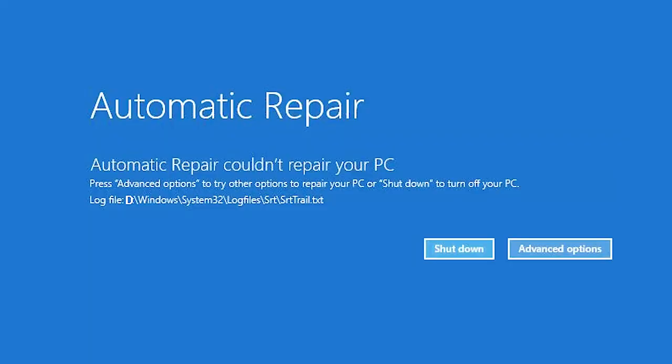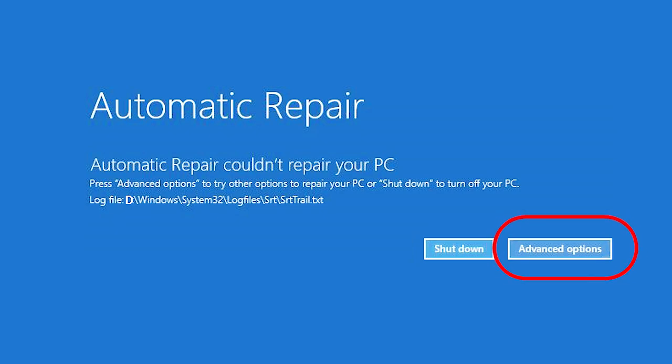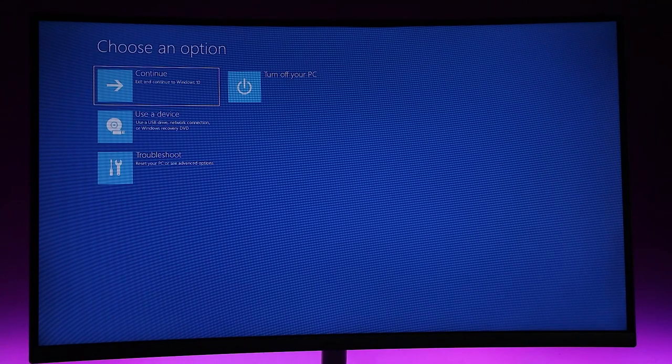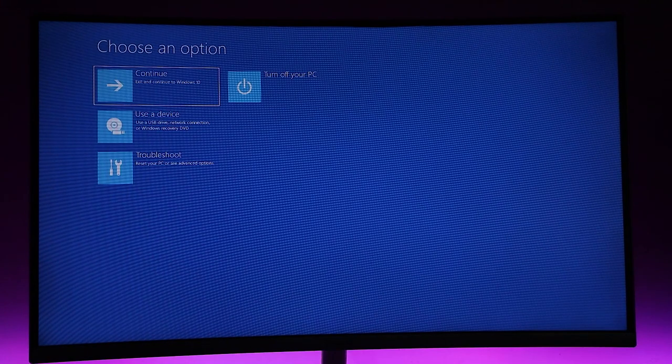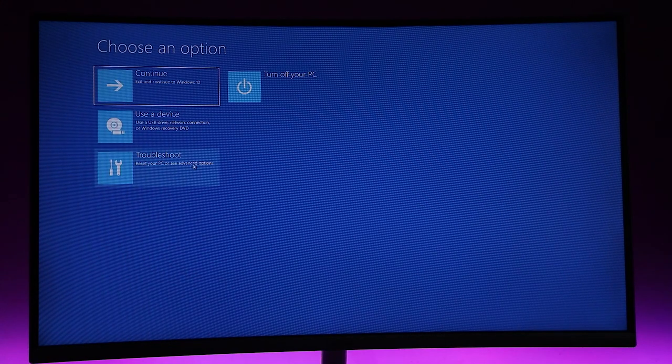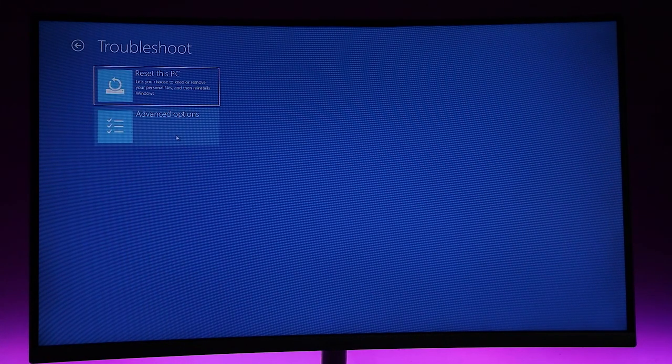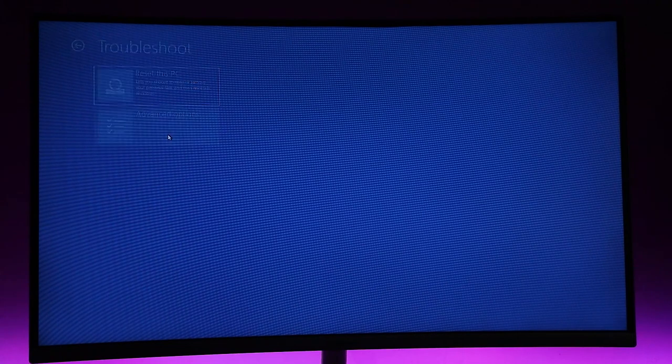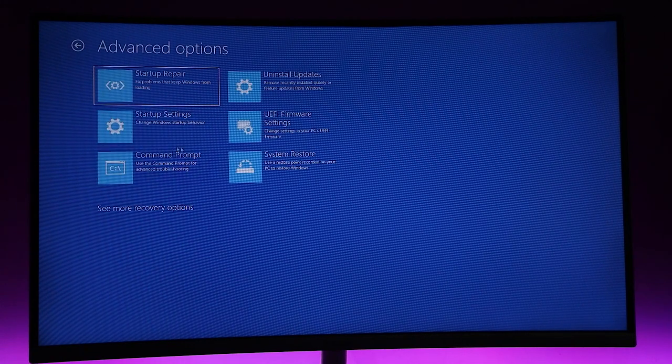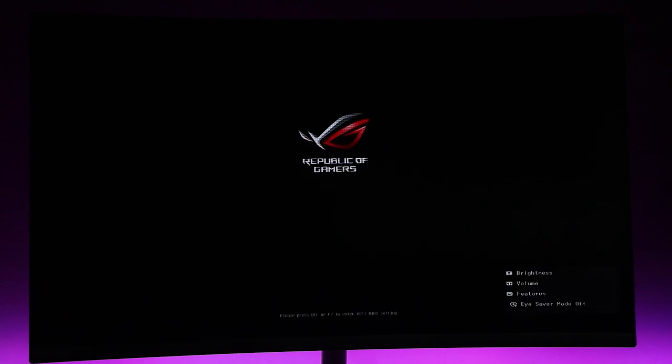Once you're in the automatic repair tab, click Advanced Options to get into this page. Click Troubleshoot, then Advanced Options, then Command Prompt. The PC will restart and get into the user login page.